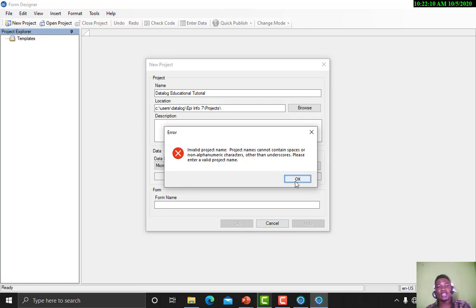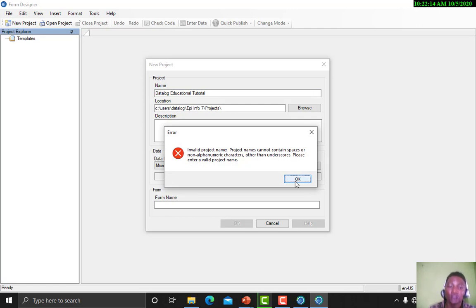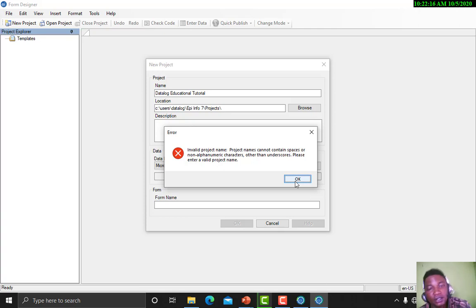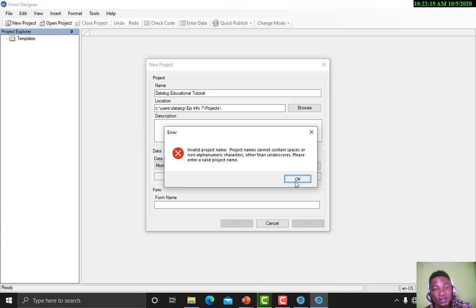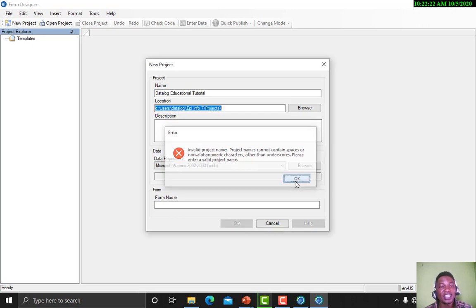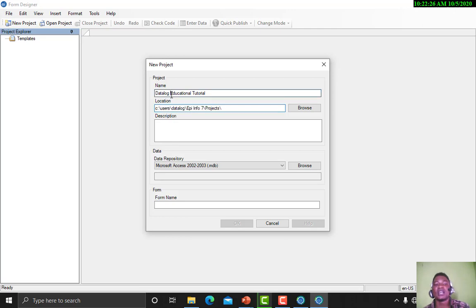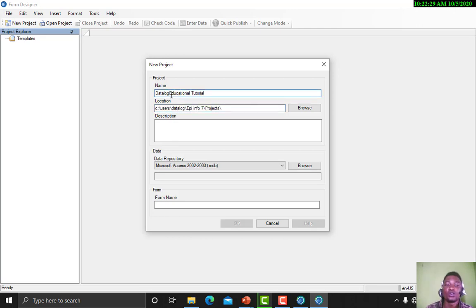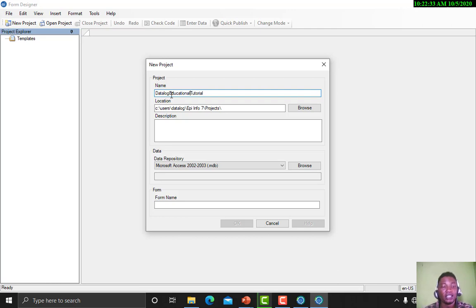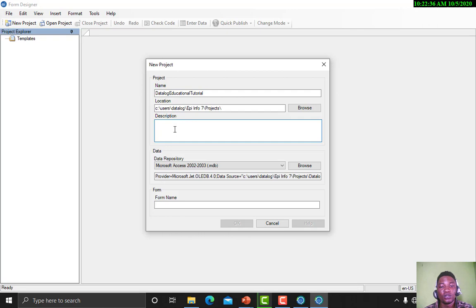Now do you see what happened? Project names cannot contain spaces or non-alphanumeric characters other than underscores. Please enter a valid project name. I intentionally gave it space so that you can know when you create a project name you need not to put a space in between.